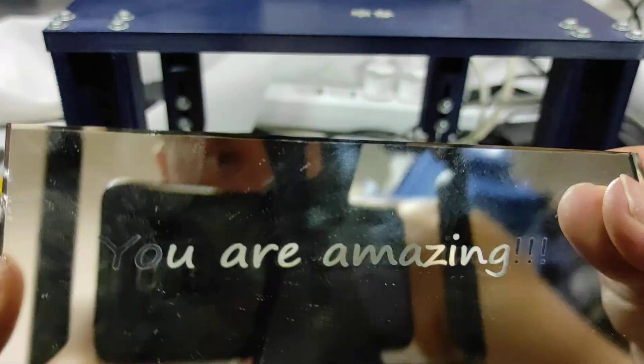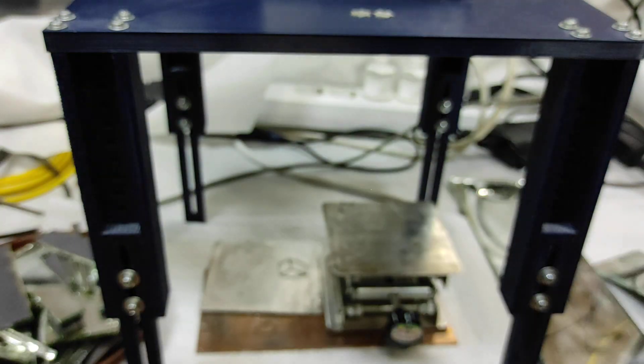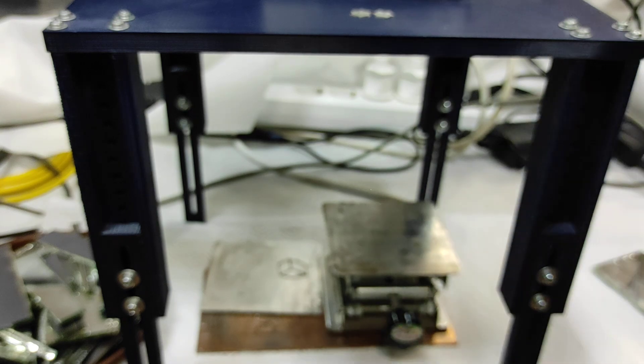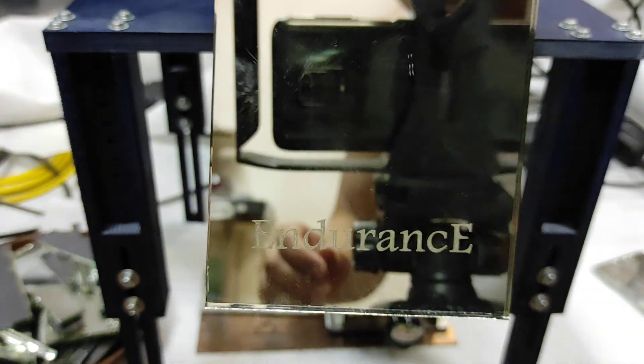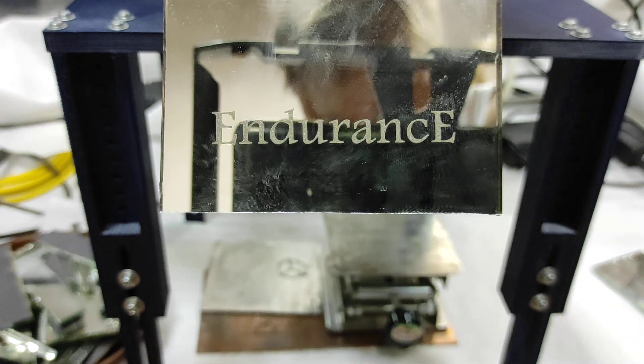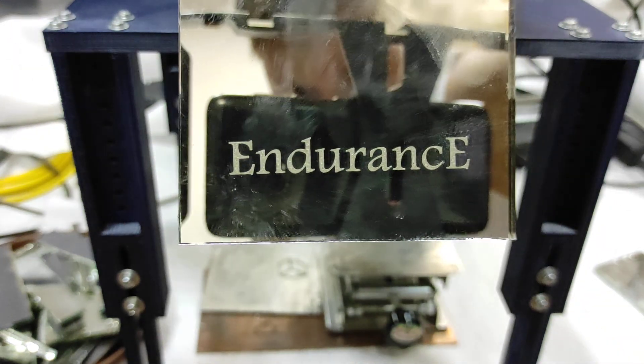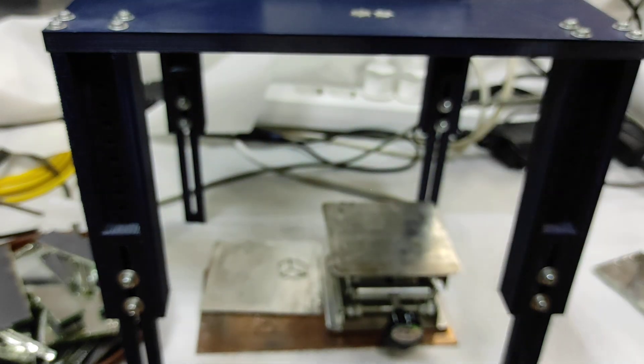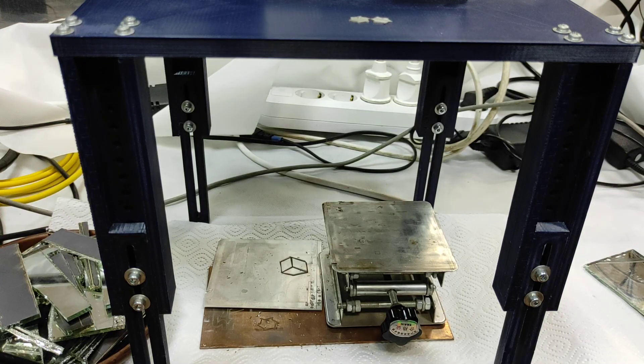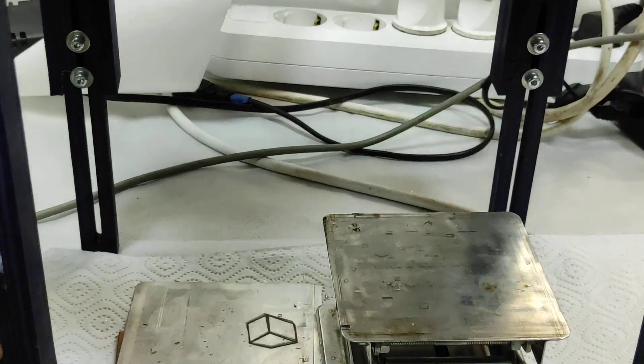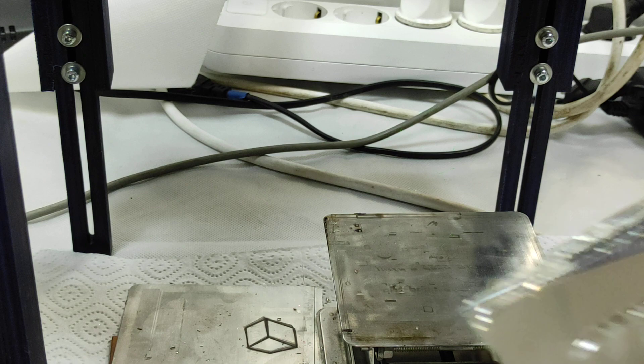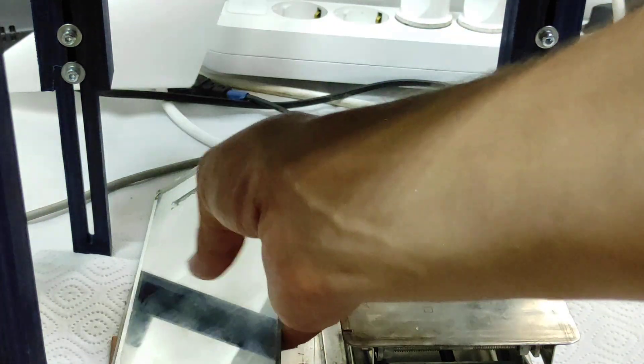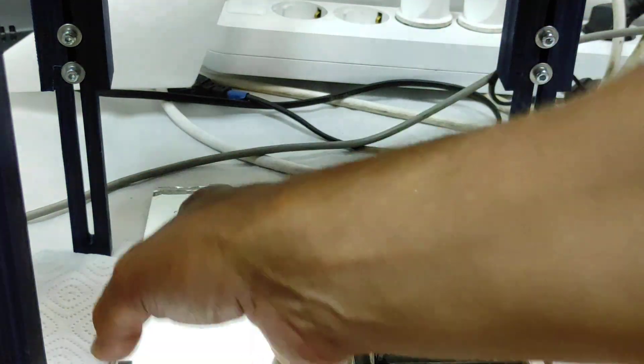This one is not transparent but it's really nice engraving. So hope that you like this video. Please share it with your friends. If you want to learn more about Endurance Lasers, visit our website and our online store.